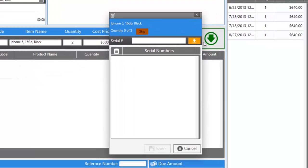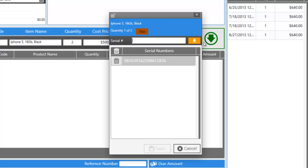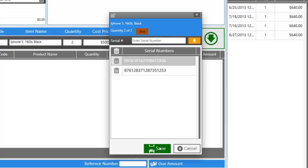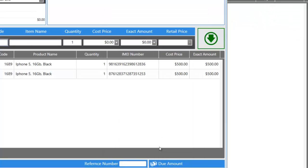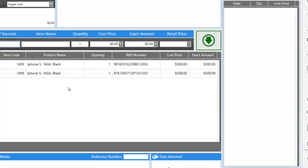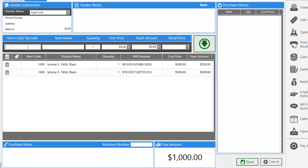Because this iPhone is a serialized item and they each have their own IMEI, it's going to ask for two IMEIs, since we're buying two iPhones. So let's enter the first IMEI, and the second. Let's click save, and it's added to our invoice with Hyperlink.